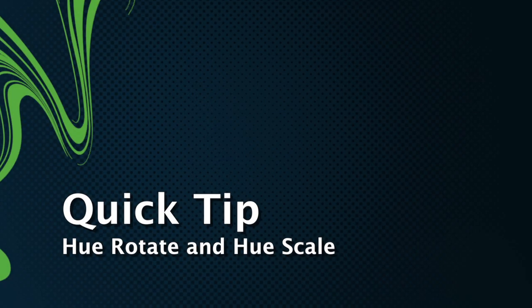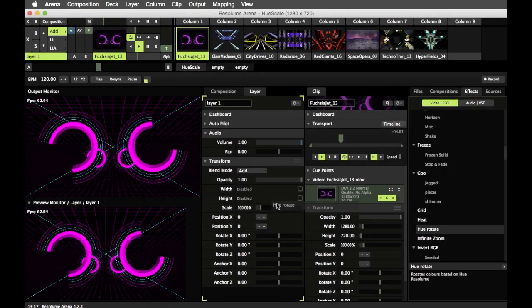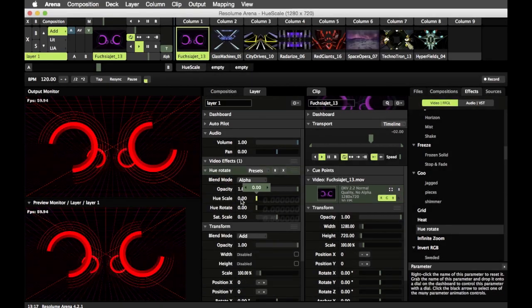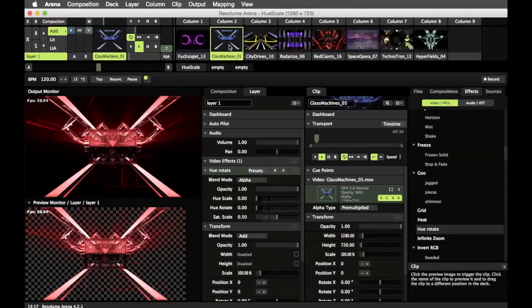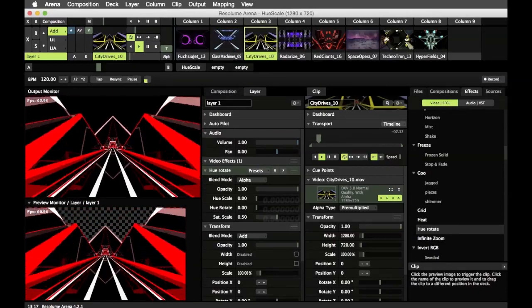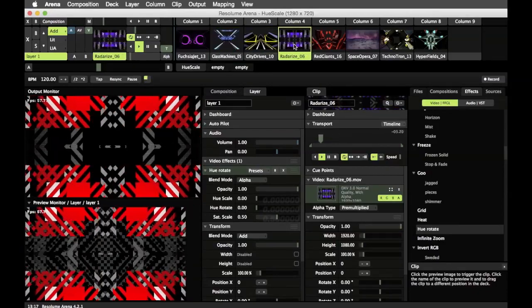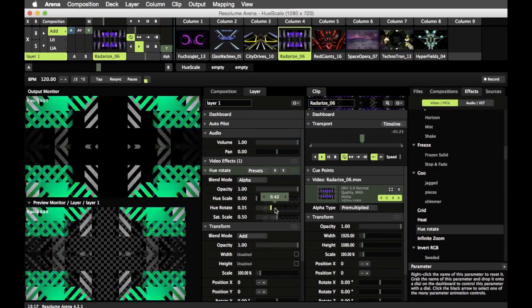You can delete all your other effects, because U-Rotate is the only effect you need to know about. By setting the U scale parameter to zero, you can easily keep your stage in the same color scheme, regardless of the original color of your content.